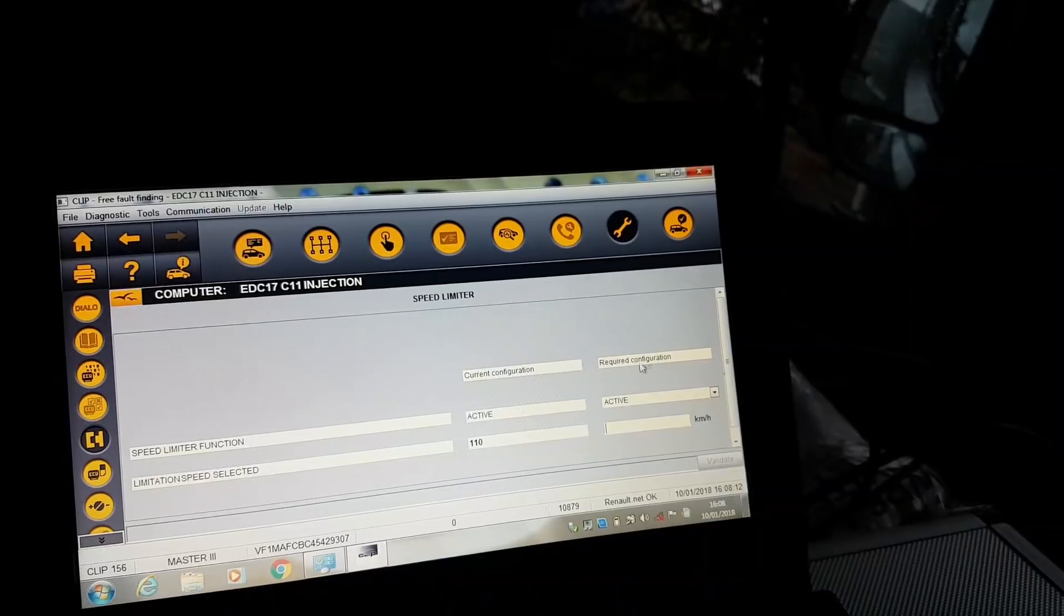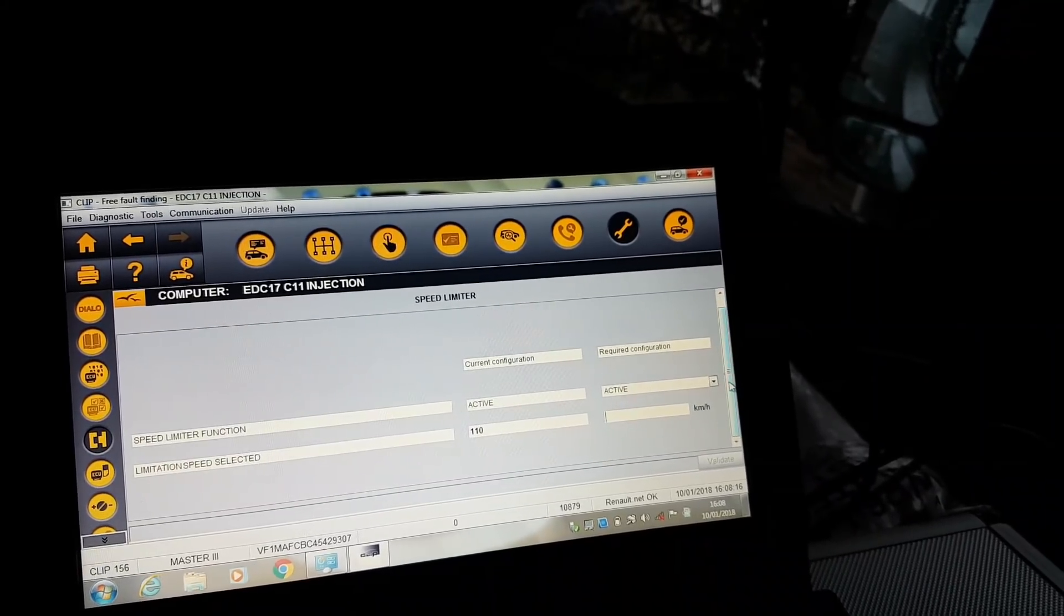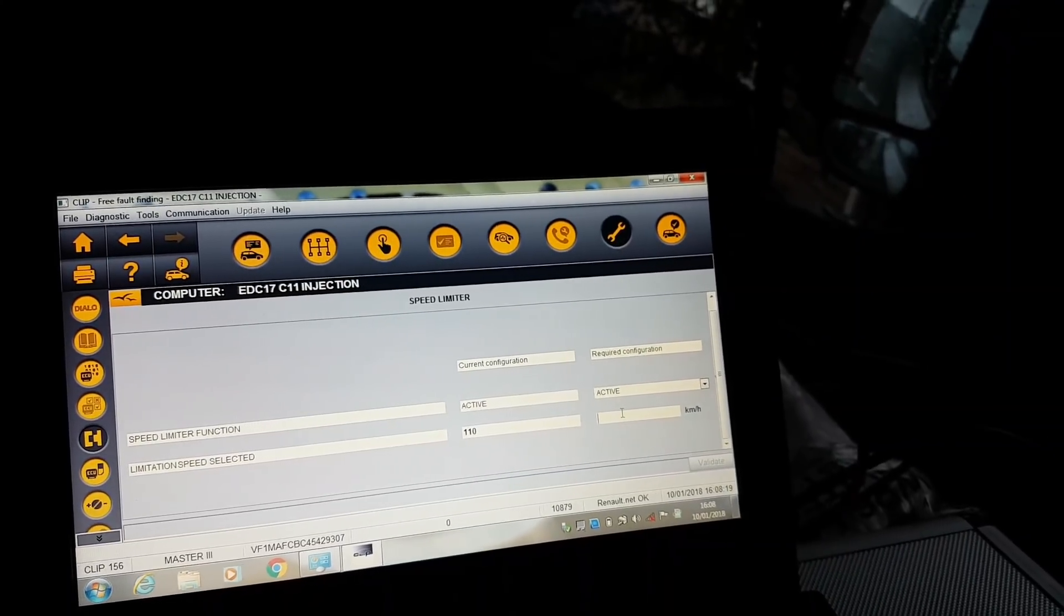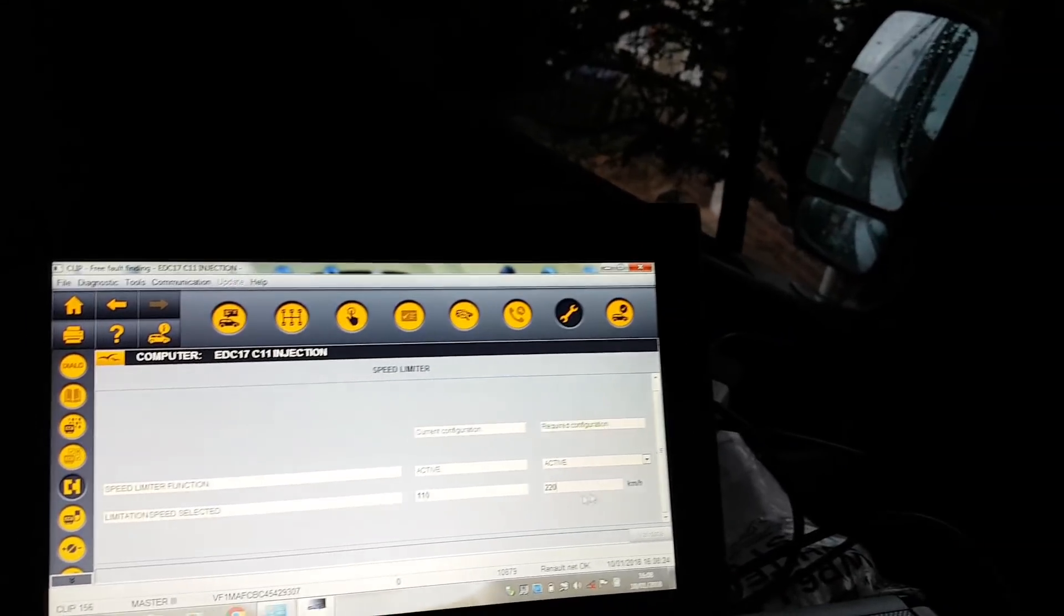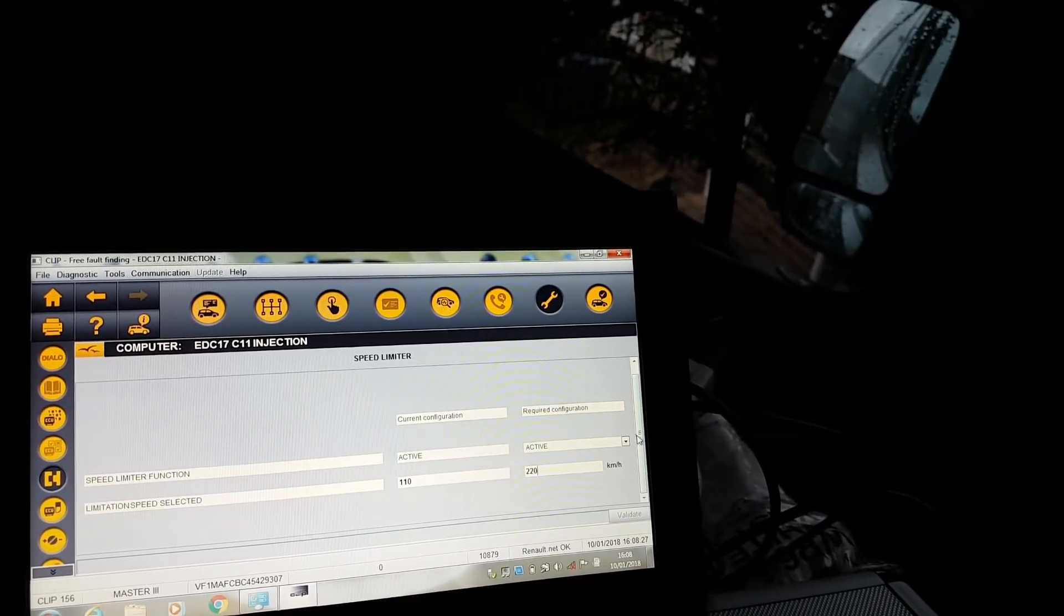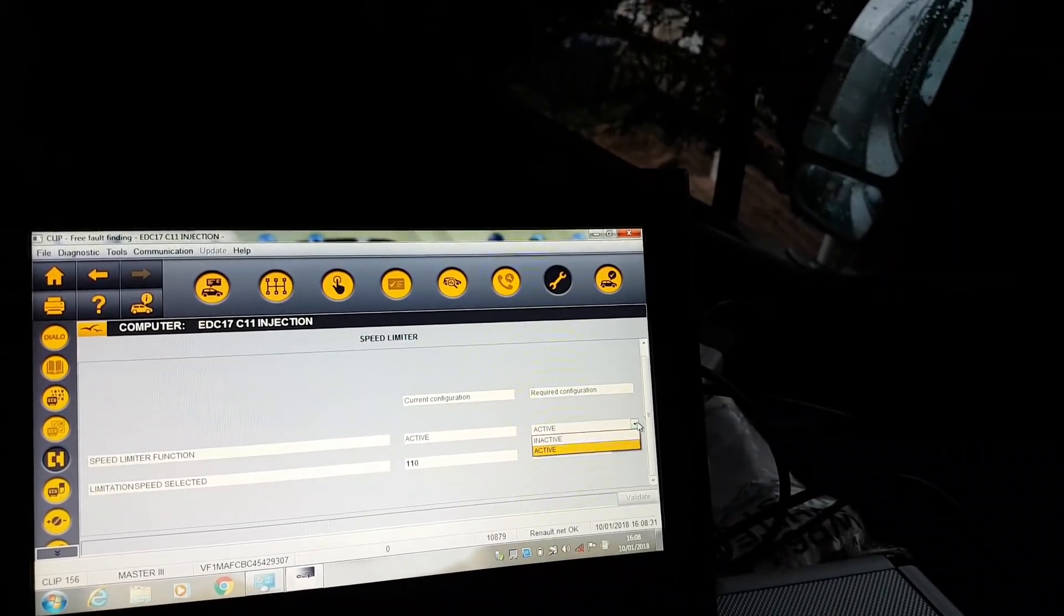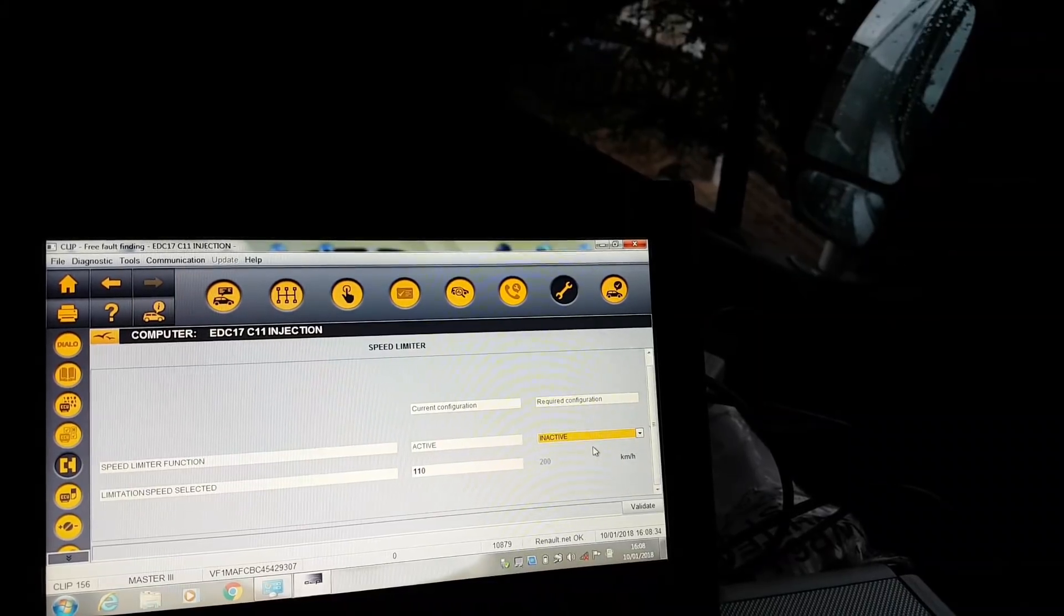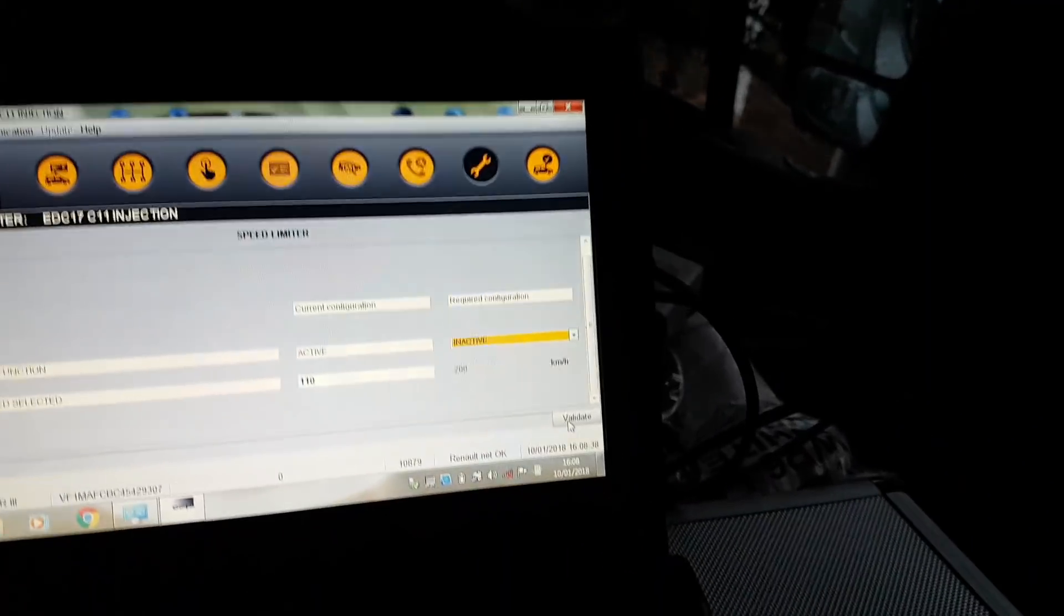It tells me the same text as the Maxi sys. We press Next. It asks what's the new limitation. I'm not sure if putting zero means no speed limitation, but all I'm going to do is put Inactive. That's it, and we press Validate.